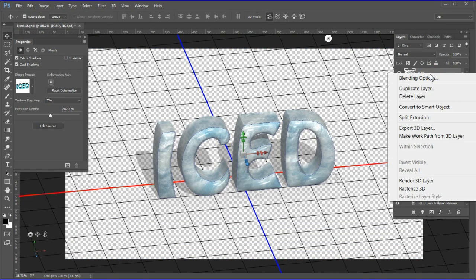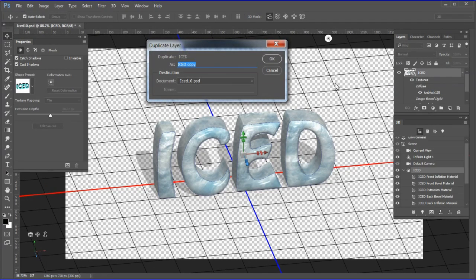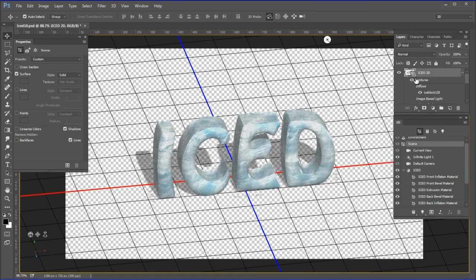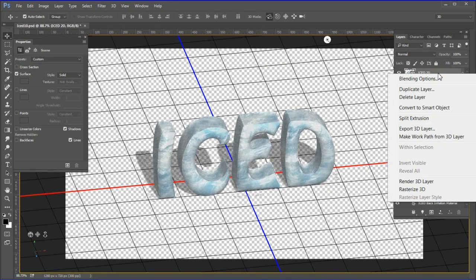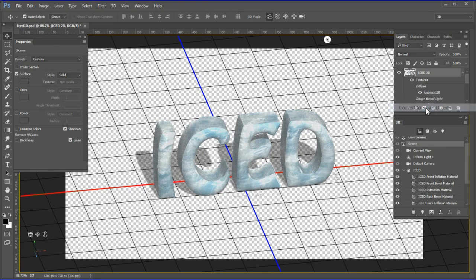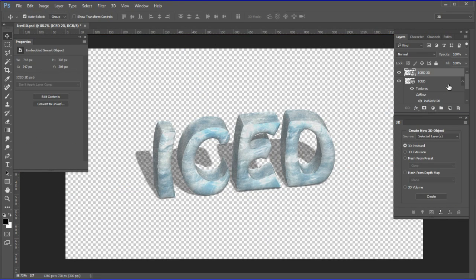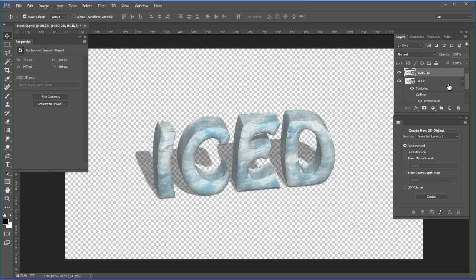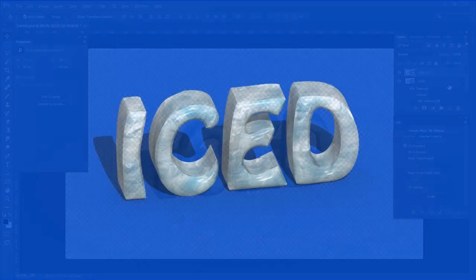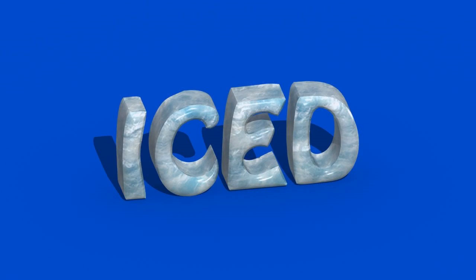When done, duplicate the 3D layer. Rename it 'iced2D'. Then right-click the iced2D layer and choose Convert to Smart Object. Now save the file and you will have both the 3D and the 2D versions saved.